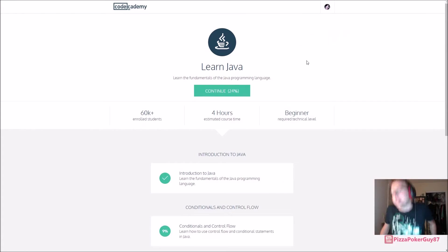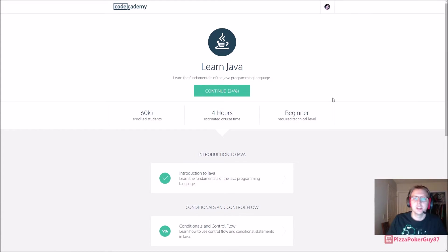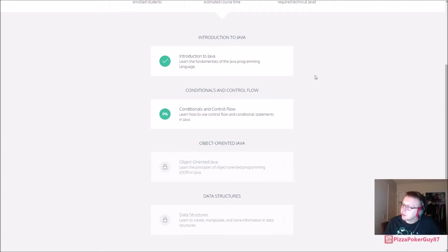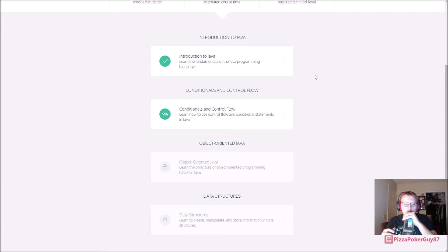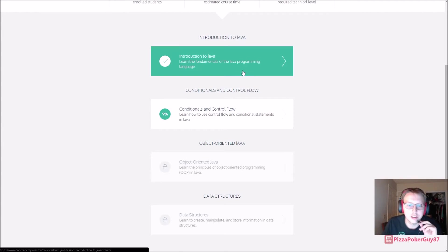I'm pretty excited about this - I got an email today from Codecademy saying the rest of the course is ready to go. The only thing I have to say is why is Java only four sections? We already did one in the preview - you can't preview a fourth of it. Anyhow, let's go ahead and get started: conditionals and control flow.